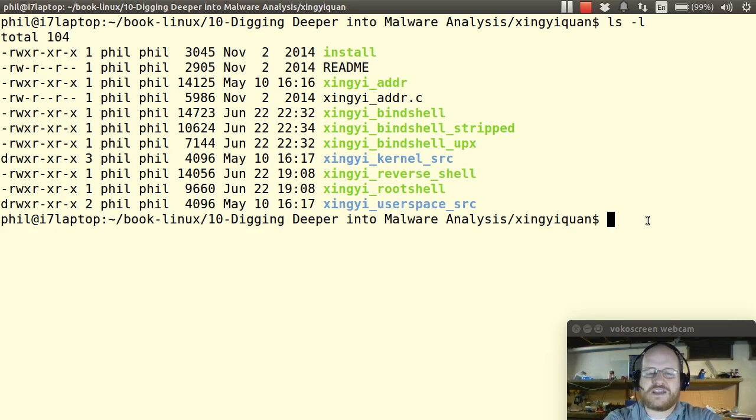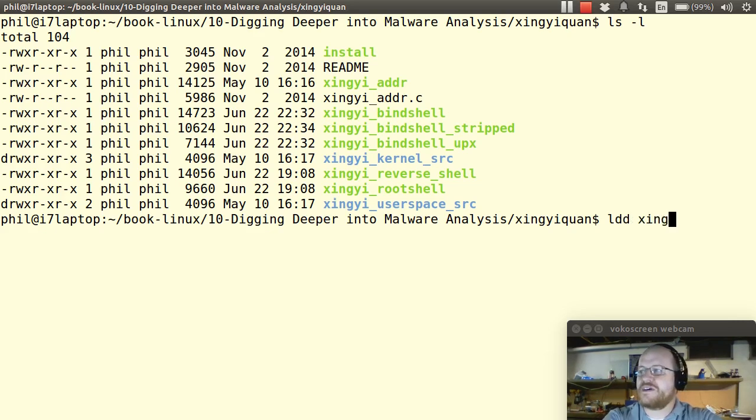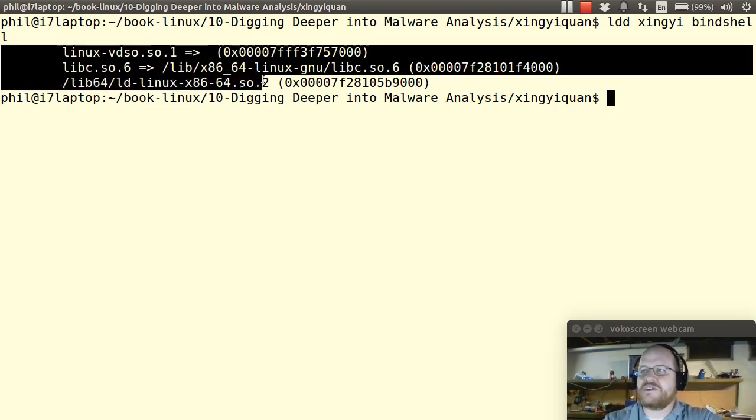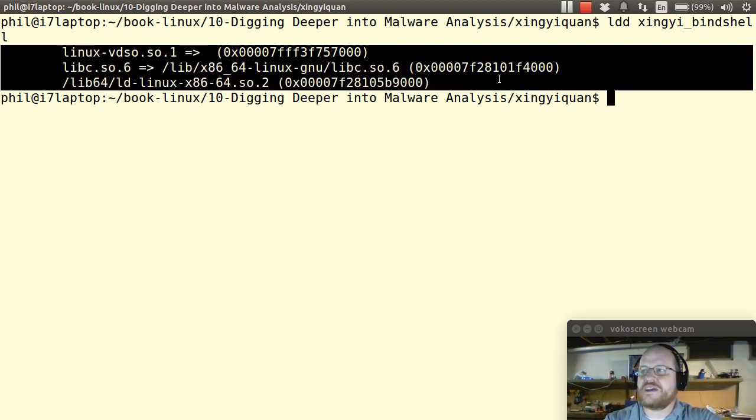So I can just type LDD on Xing Xie bind shell, and it tells me here are the symbols that are being loaded. Here are the libraries that are being used. So you can see I'm using some of the standard Linux libraries.